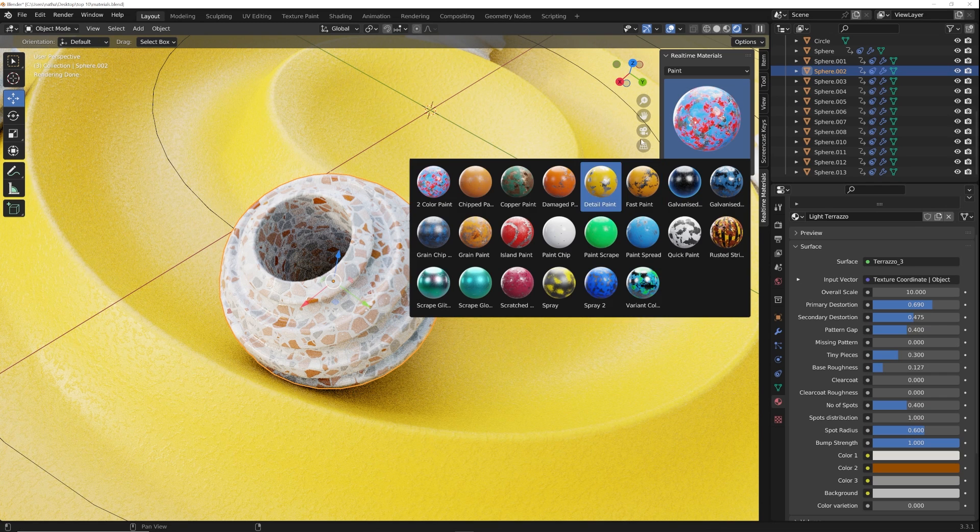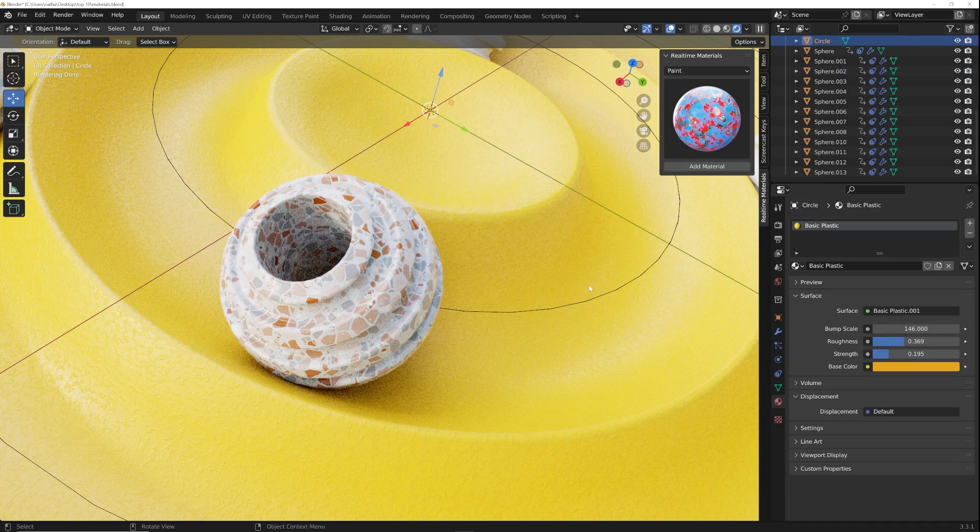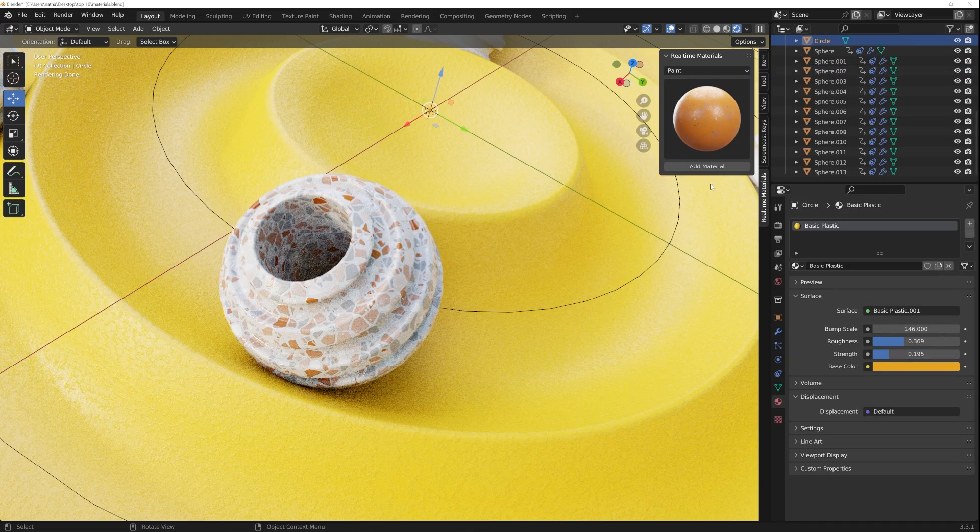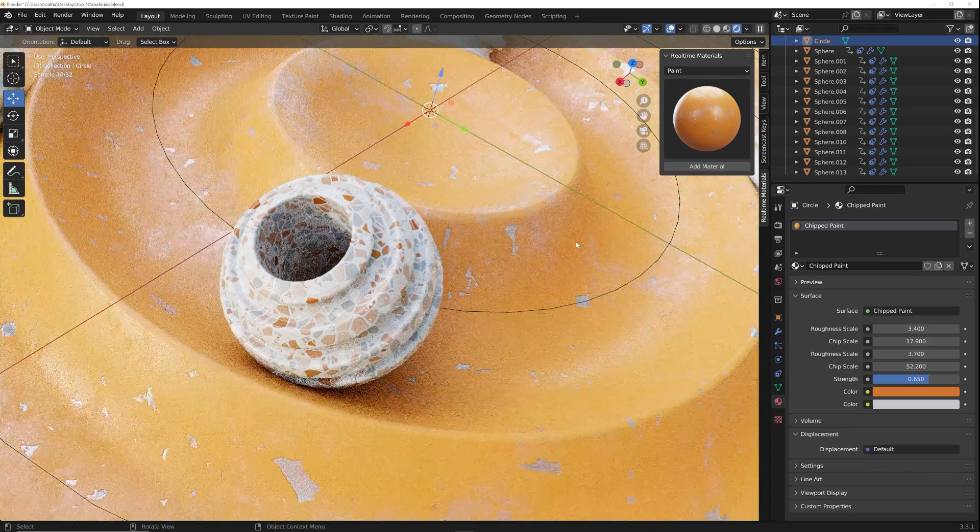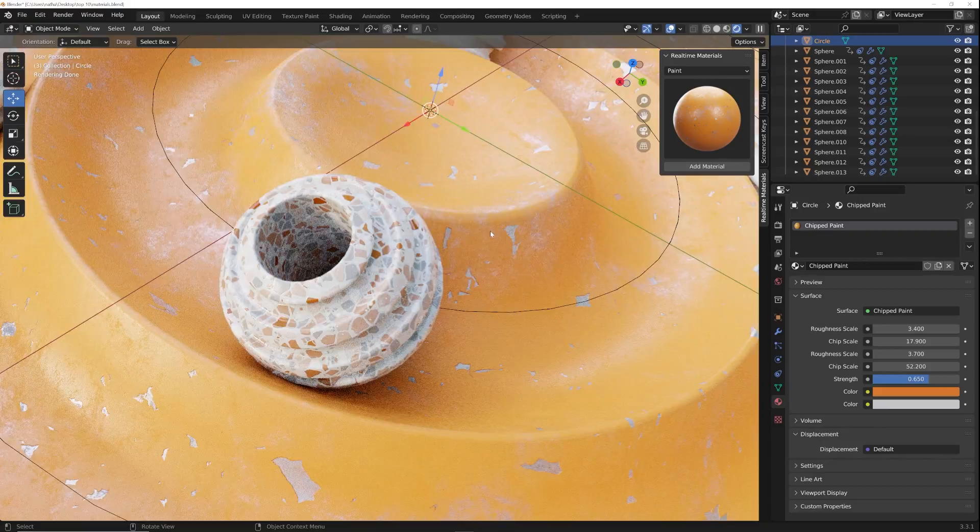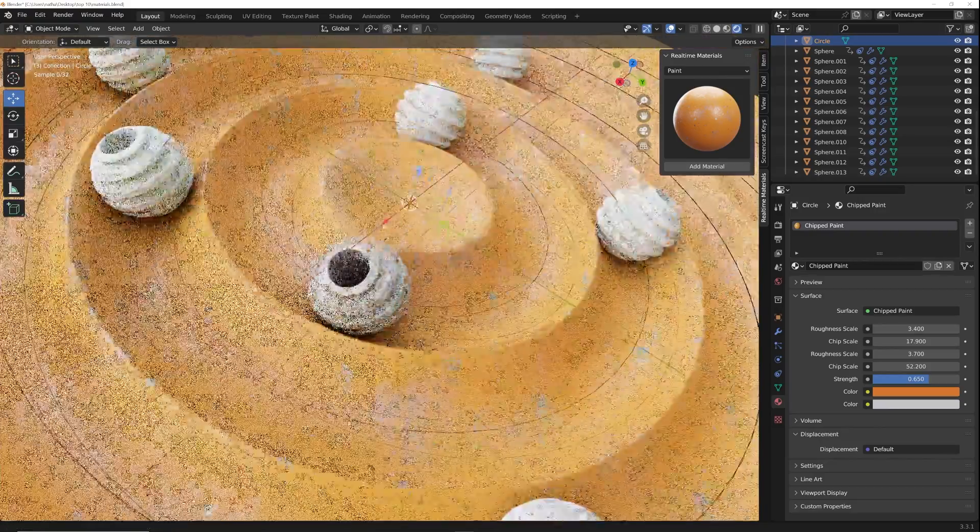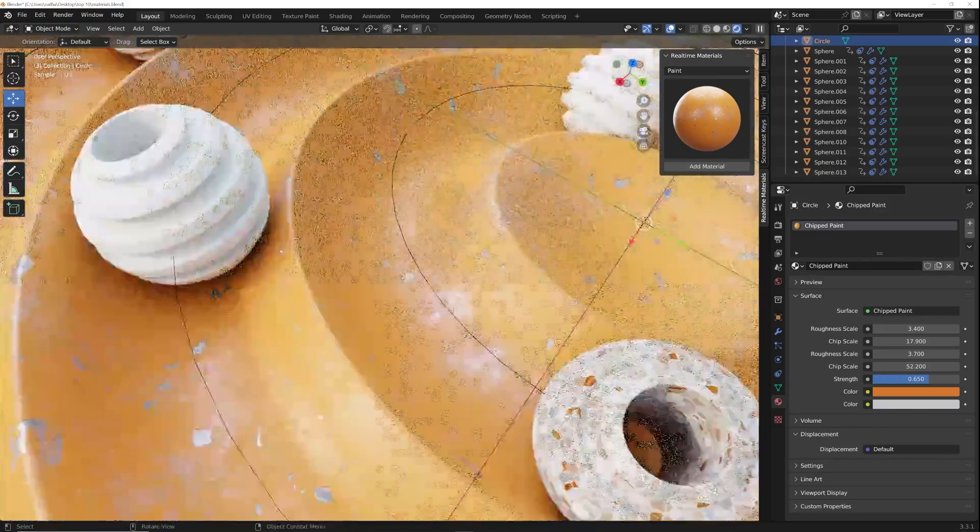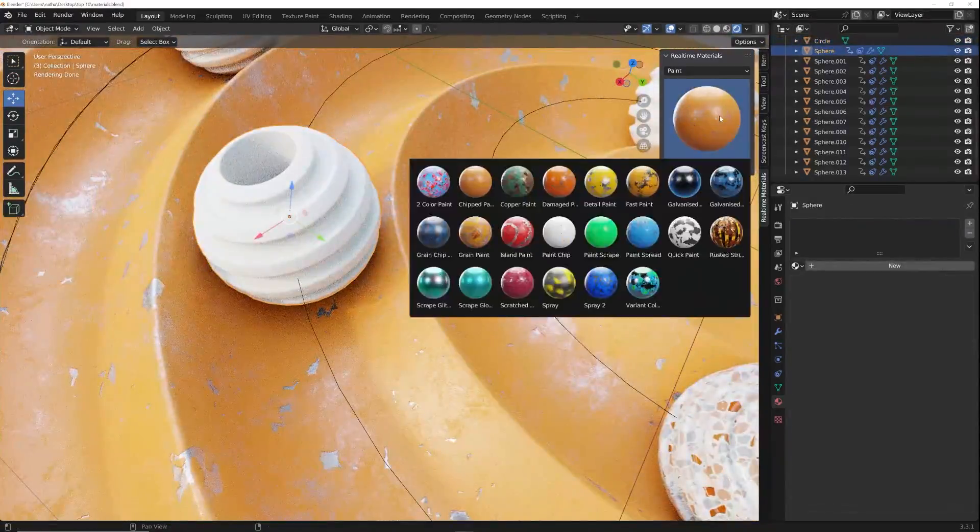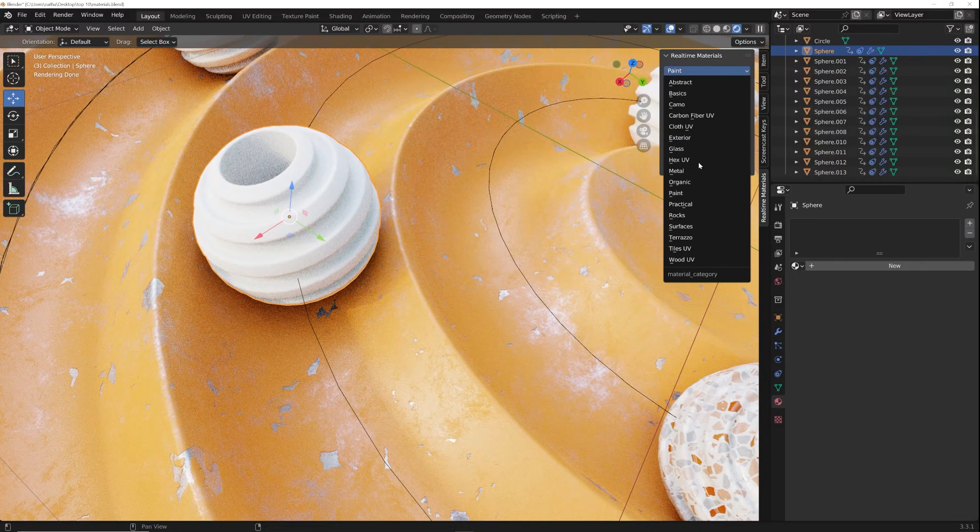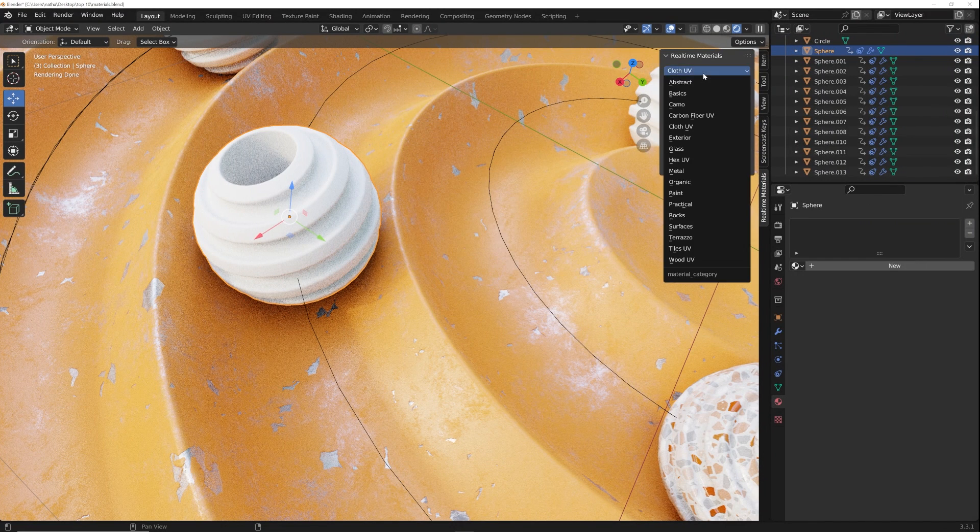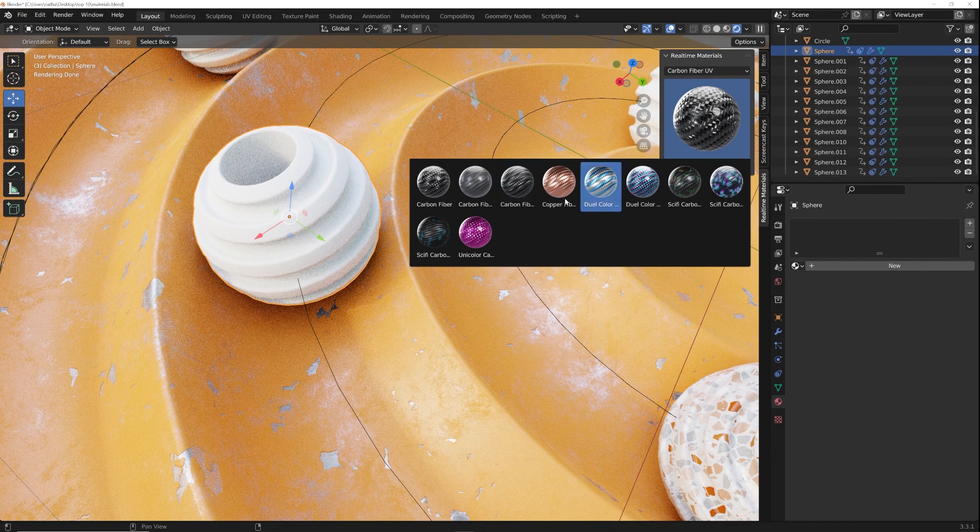So that's the real-time materials pack. It's got a lot of cool stuff. I really love the paint section, so say I want to make this ground maybe this paint. I really love this one. Now you have this chipped paint as the ground. But there's a lot of really cool things to it and even like the cloth and the carbon fiber, but a lot of cool stuff there. But let's move on to the next.